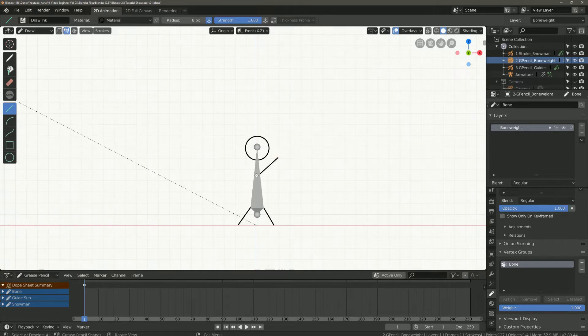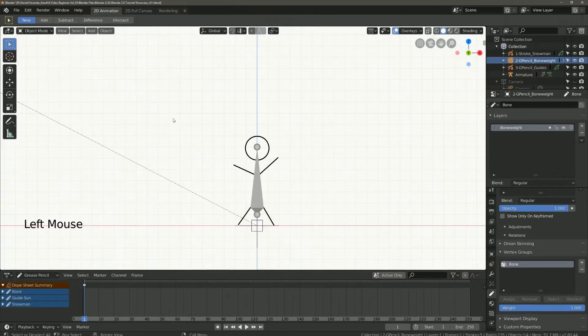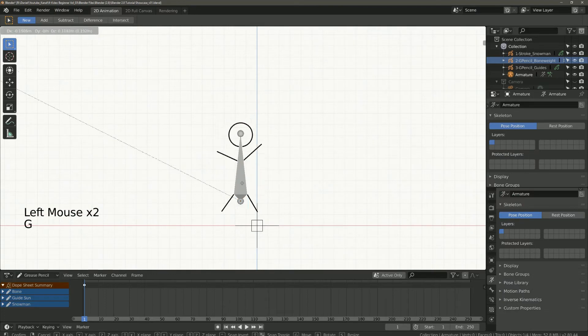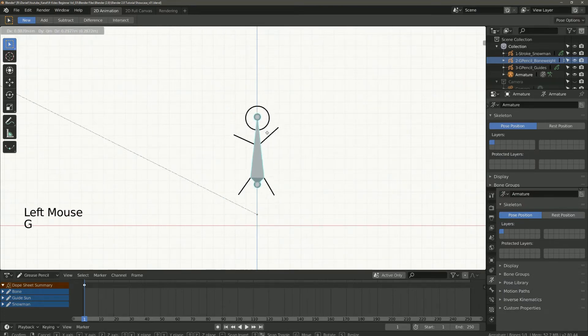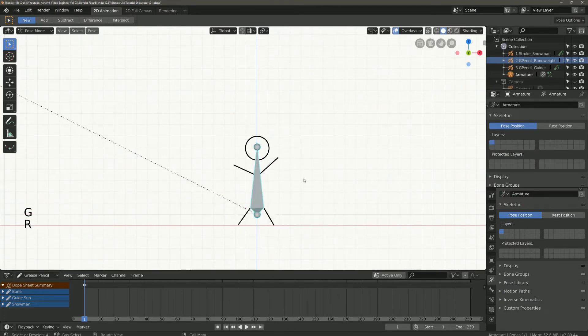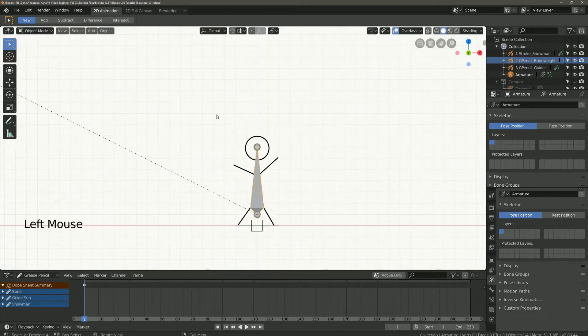Don't forget the vertex group must be selected. Now I paint the hands of the stickman. As you can see now the points are automatically added to this vertex group. So I delete all this.